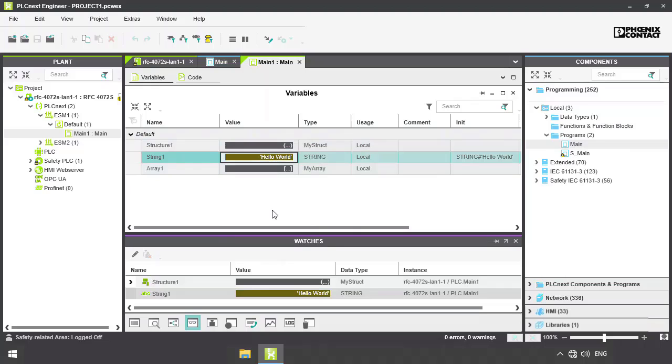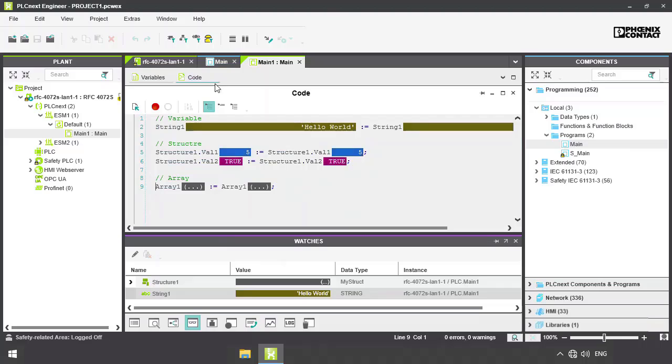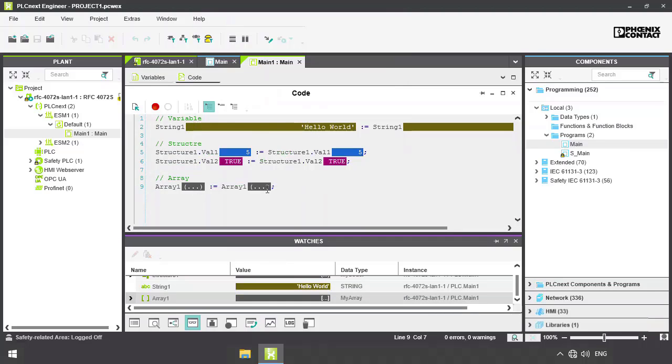From the code sheet, you can add them with the right-click. Now you can monitor the live values of the variables.